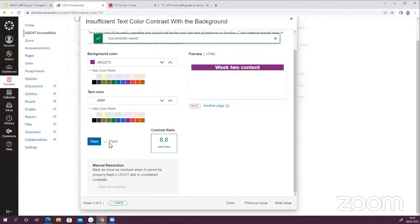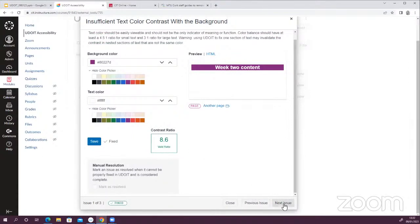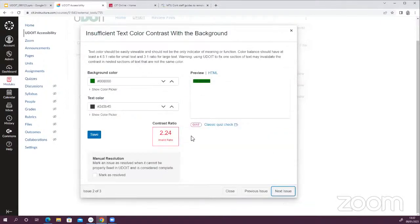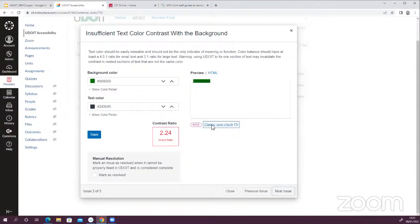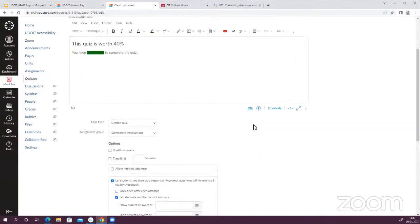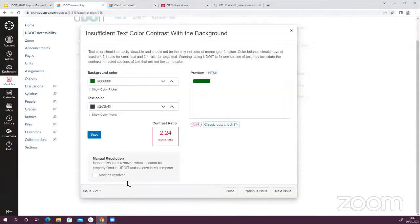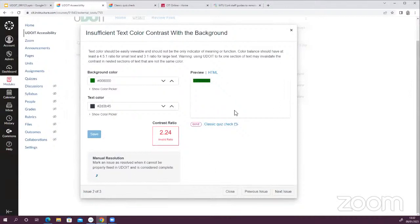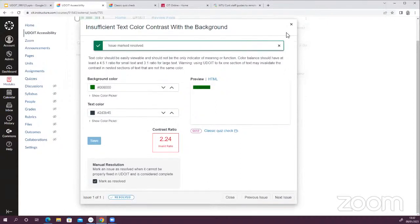That's updated and fixed that error within the page itself. I can close out of this or use these buttons to move between different issues. Here's another one in my classic quiz — highlighted text on a colored background. I can do the same thing here, or if I want to go into the page itself and make the change — maybe I want to just remove the background color altogether — I can click the link, which takes me to my quiz. If I edit it and remove the content, I can click Save and then go back and click Mark as Resolved.